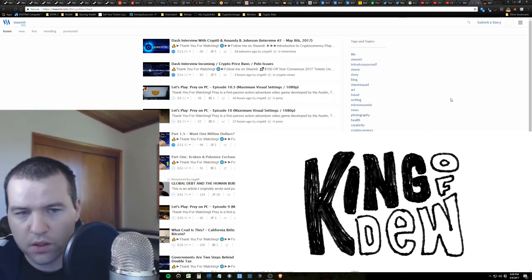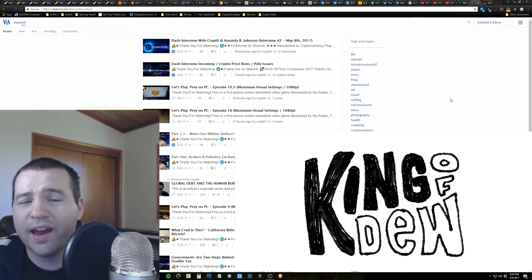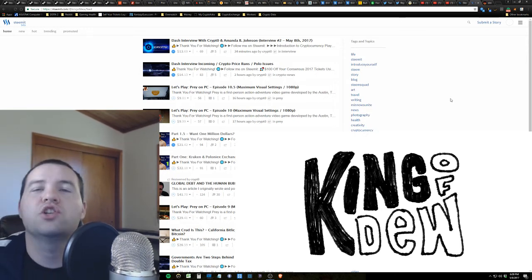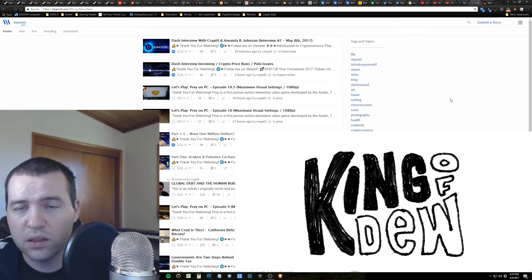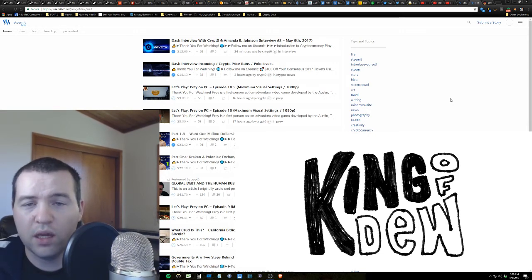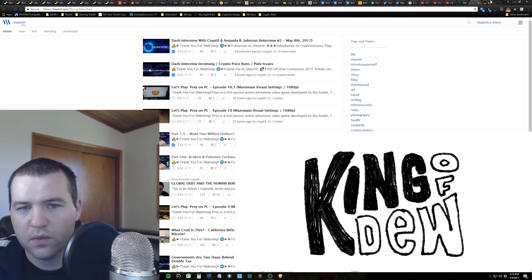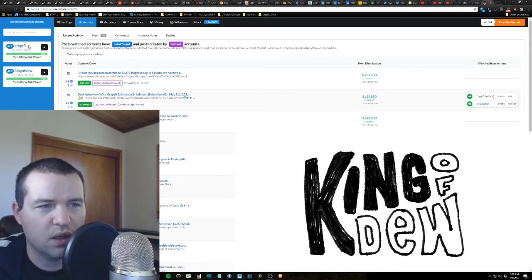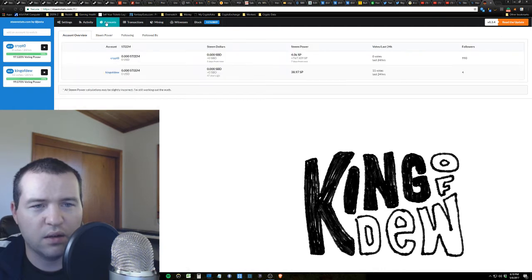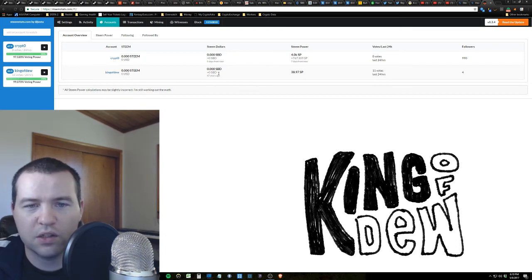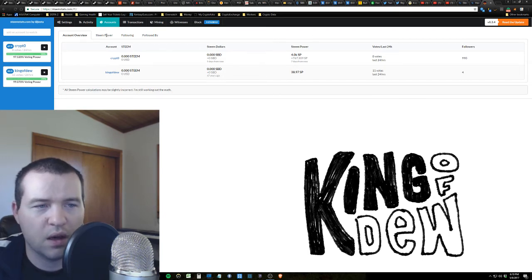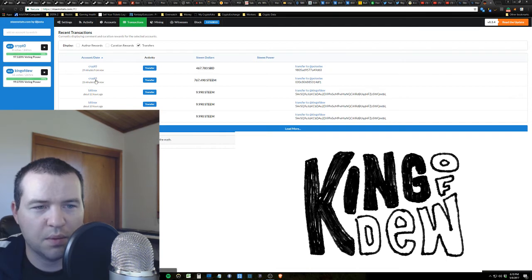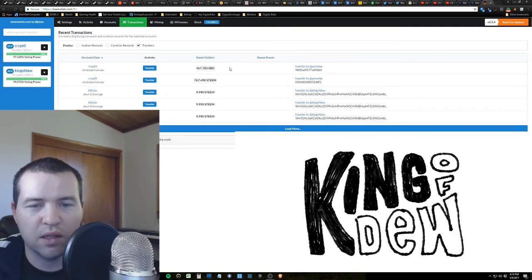So there's a really cool website called Steam Stats where you can actually go and any user on Steemit, look them up, and actually see how much they've earned, how much they've invested, how much each post has made, and essentially what they're doing with their Steam. So here's the website, and here we've got crypto. And you can see we can actually go over here and look at the accounts. Completely transparent, guys. It's incredible. You can actually see how much steam power he has right now.